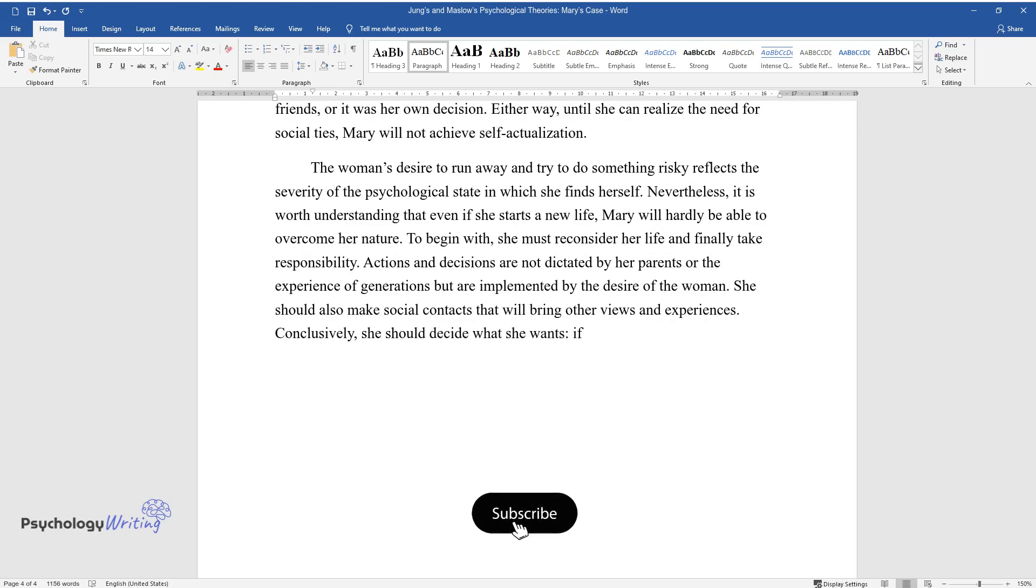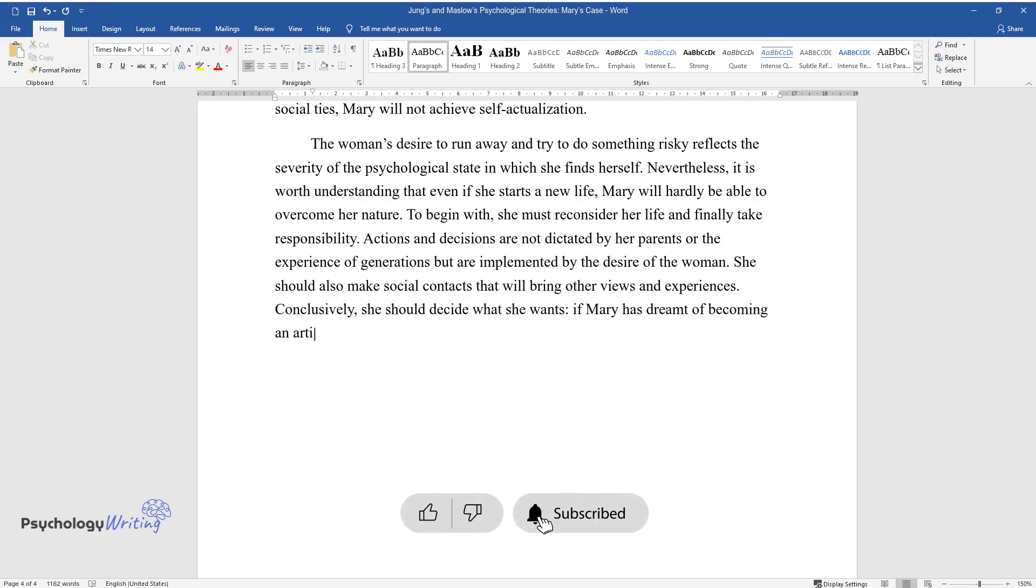Conclusively, she should decide what she wants. If Mary has dreamt of becoming an artist since she was a child, it is time to take a brush and start creating.